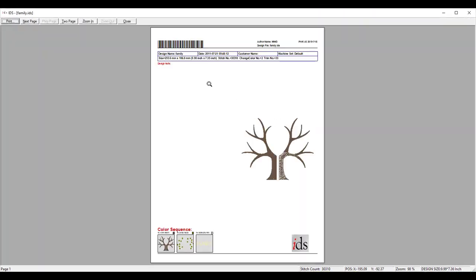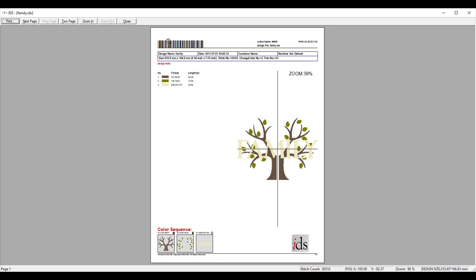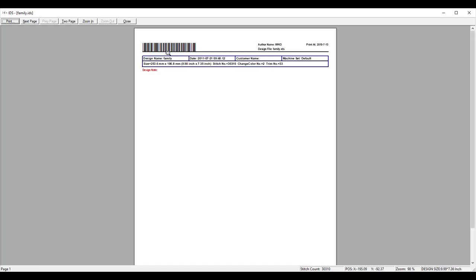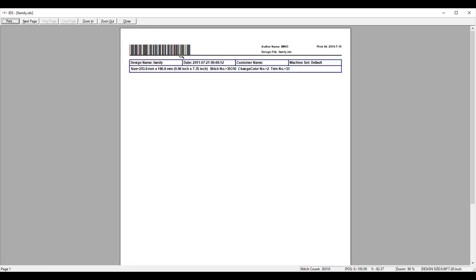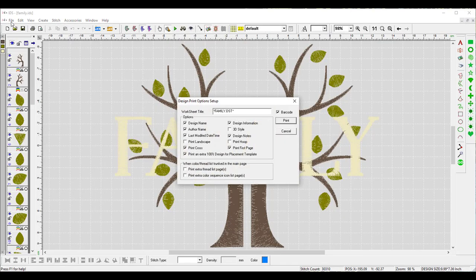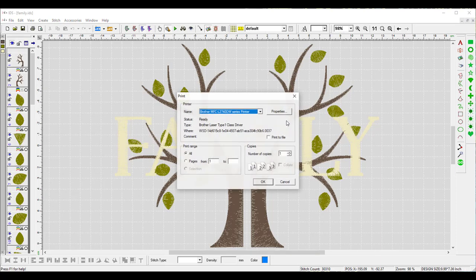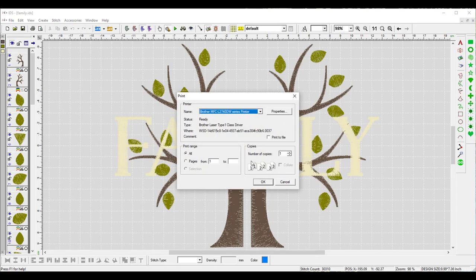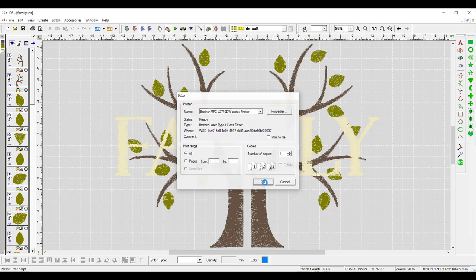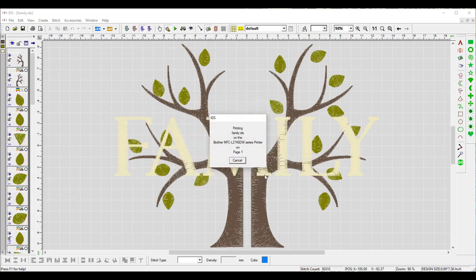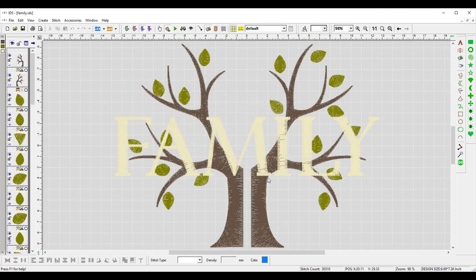So if we hit Preview, we can now see here's the barcode up here. This is what we're going to utilize to pull in the design. I can print from here, which we'll go ahead and do. And we'll go ahead and click Print. I'm going to print it to my printer. Press OK. And now it's printing out my worksheet.